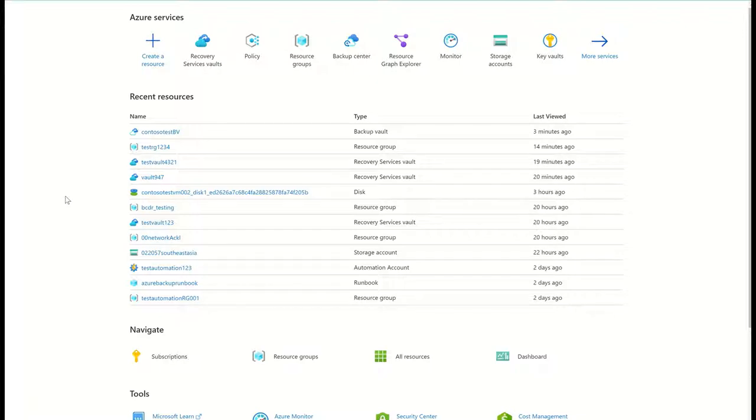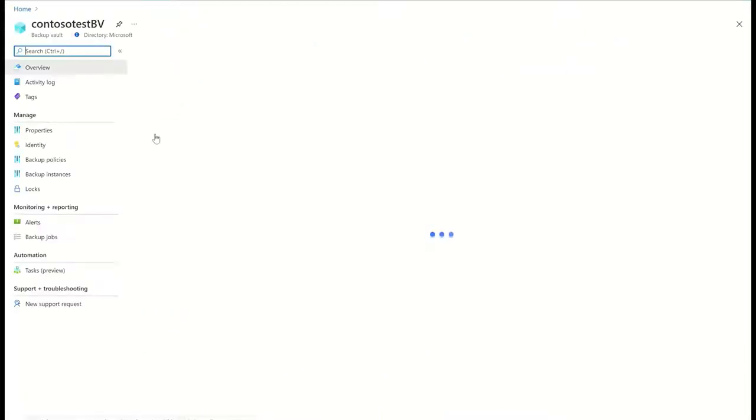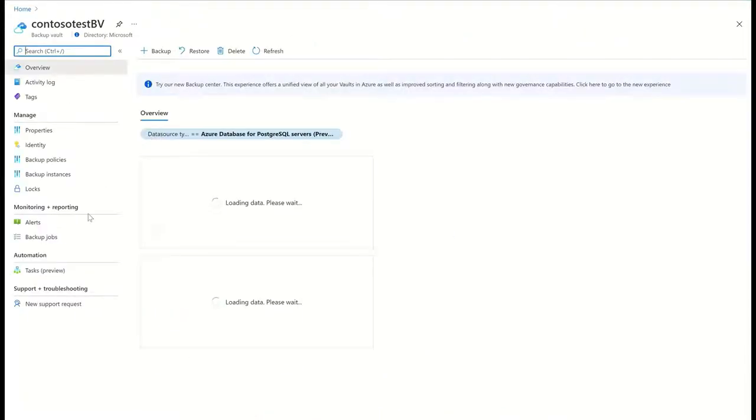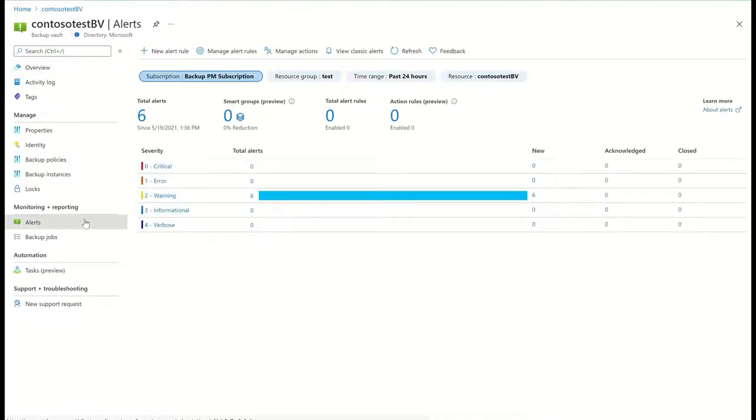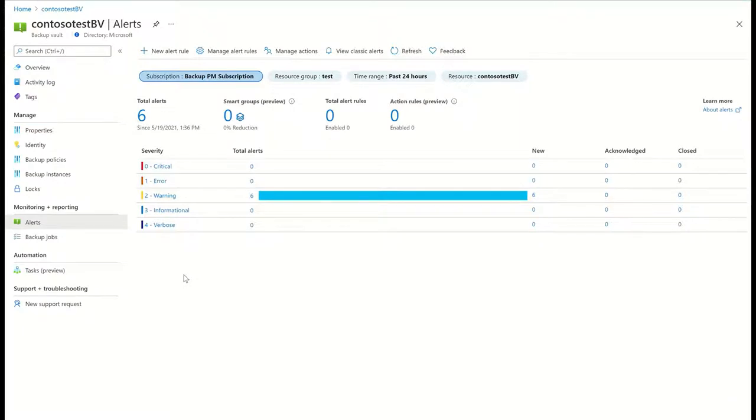Today, Azure Backup integrates tightly with Azure Monitor to provide a rich alerting and notification solution for key backup-related alert scenarios. I can get default alerts on destructive operations such as the deletion of backup data. I can also get alerts for backup and restore failures.